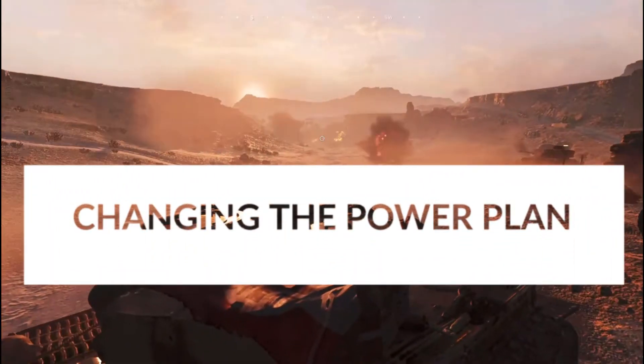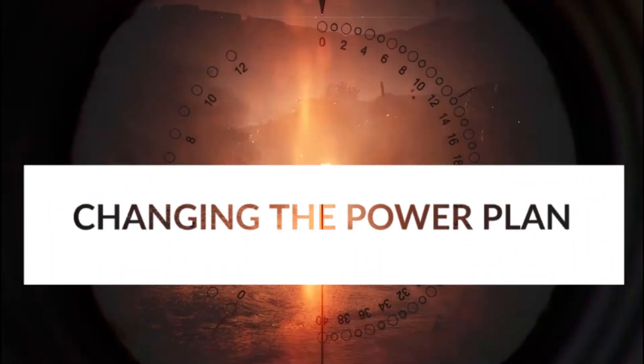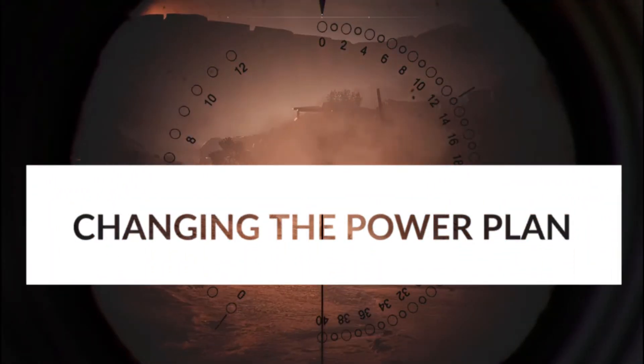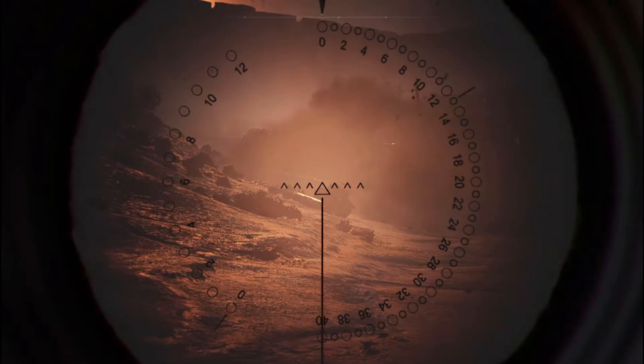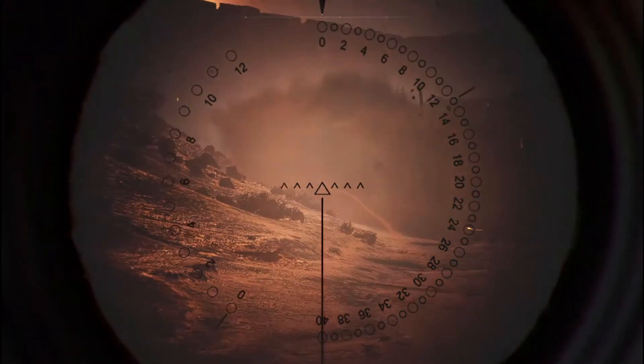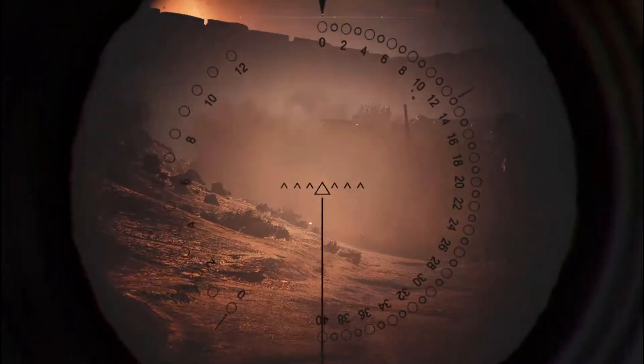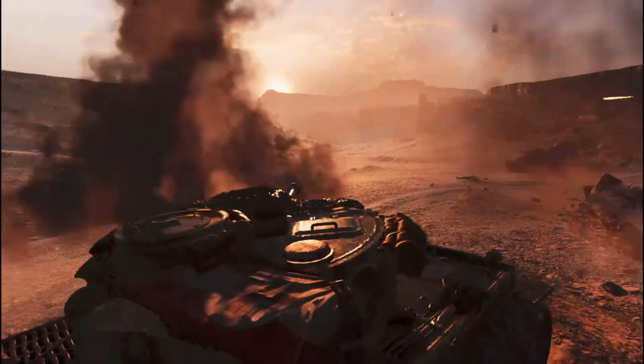Option number 3 is, change your power plan. This setting is most important for low-end PC gamers. In this setting, I will boost up my processor and the Intel Graphic Power.